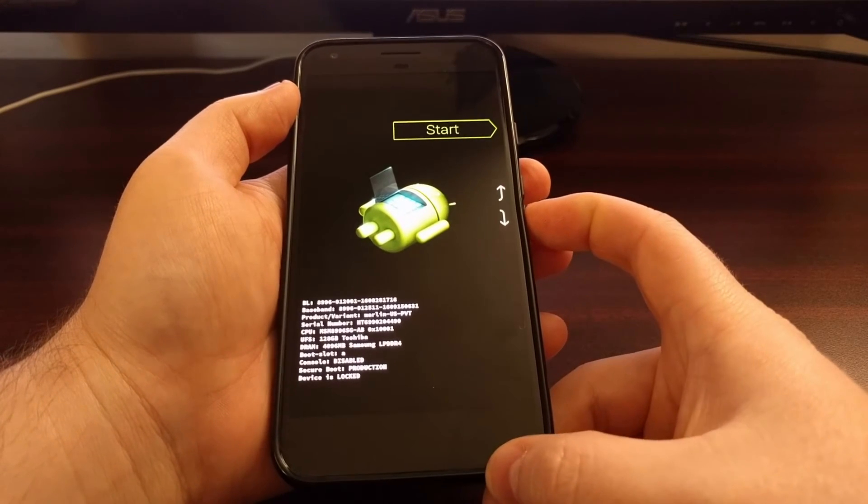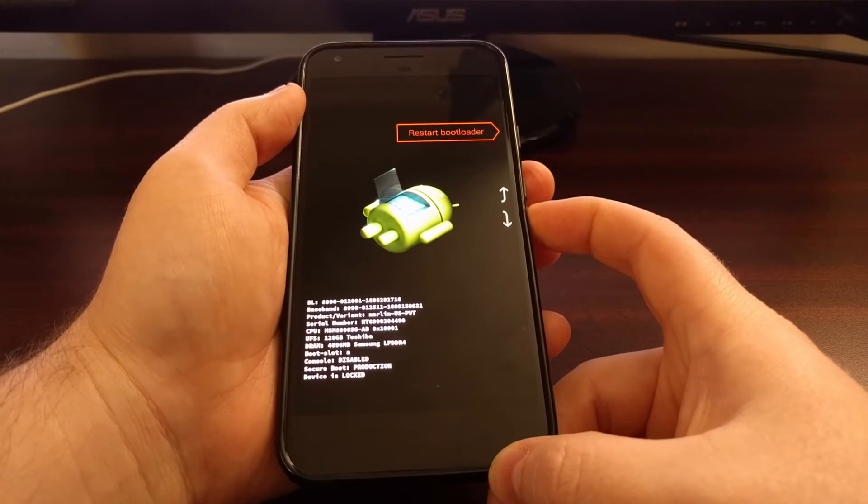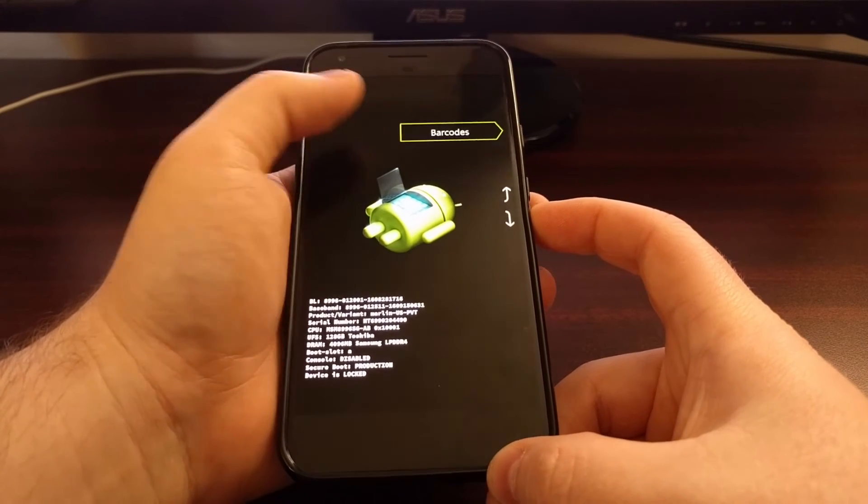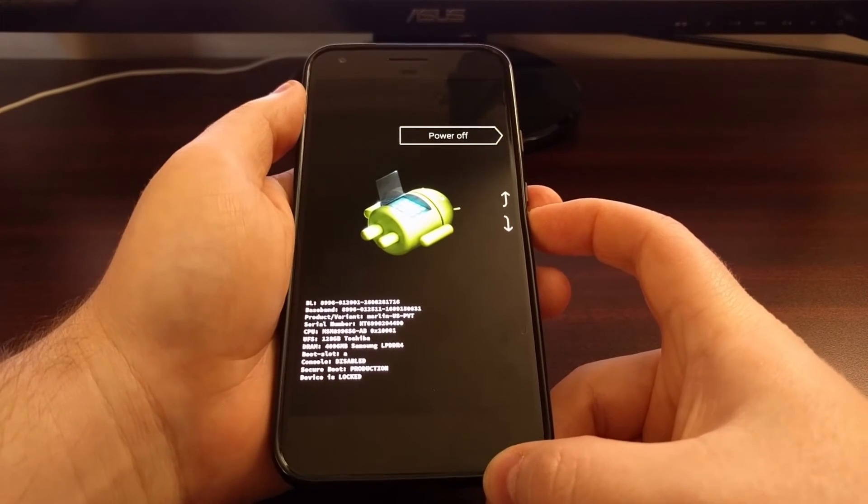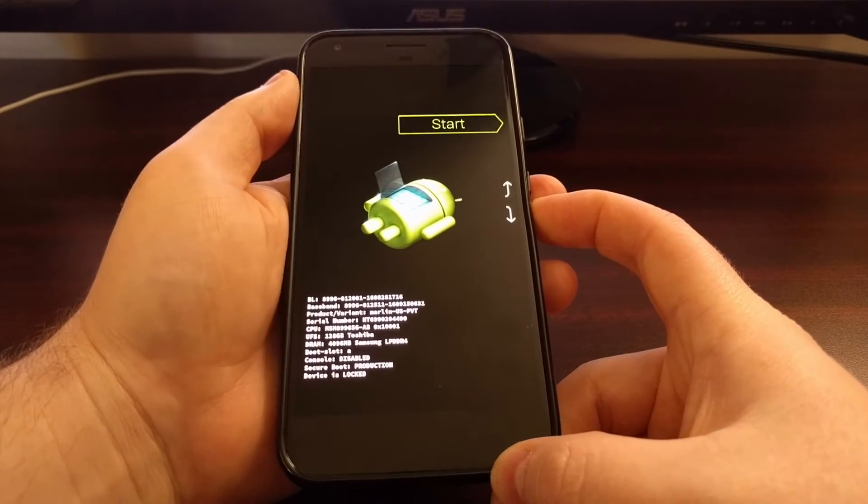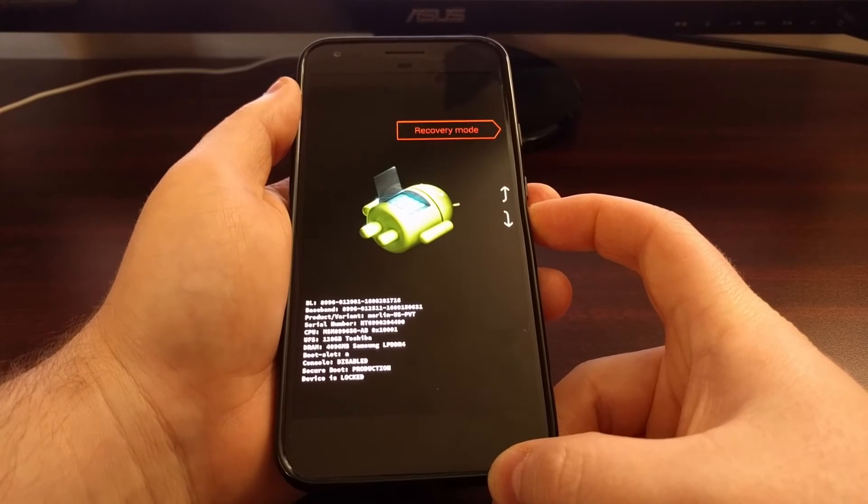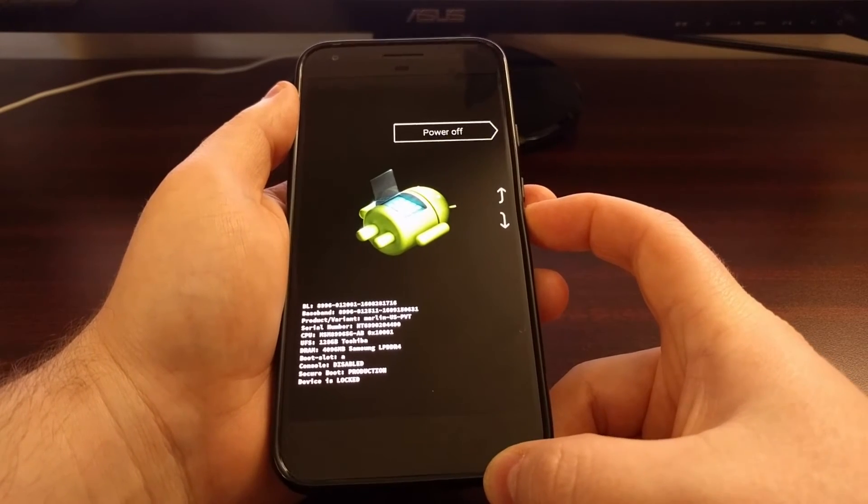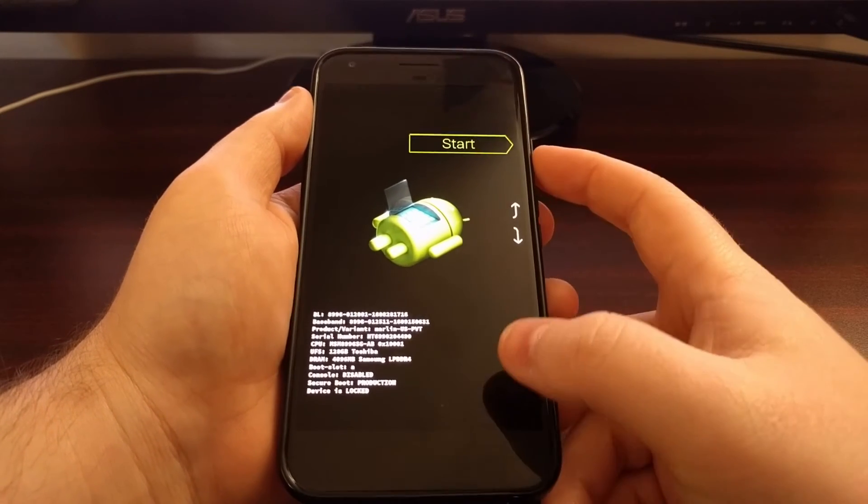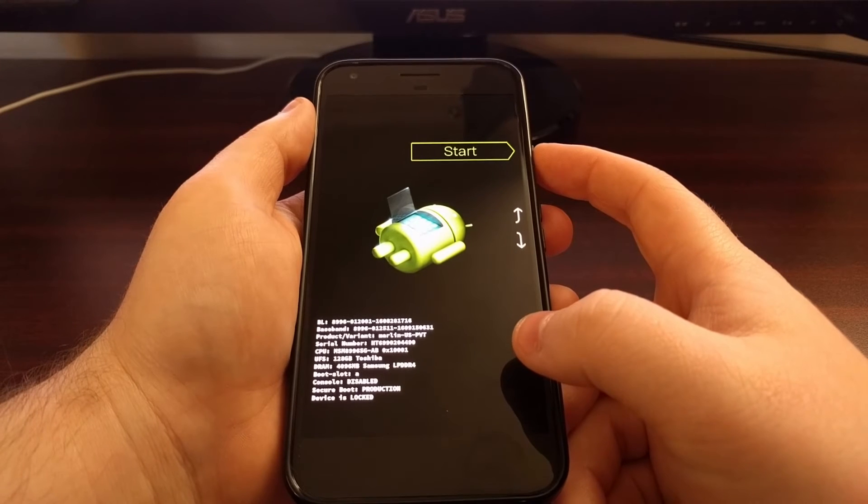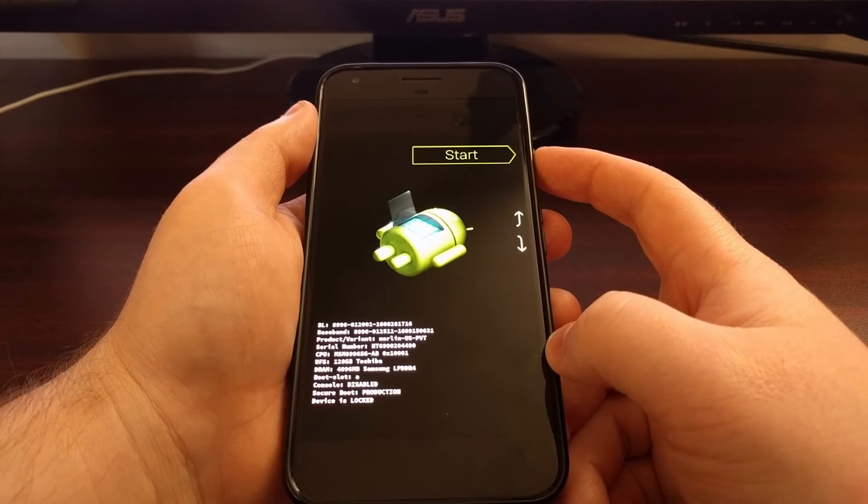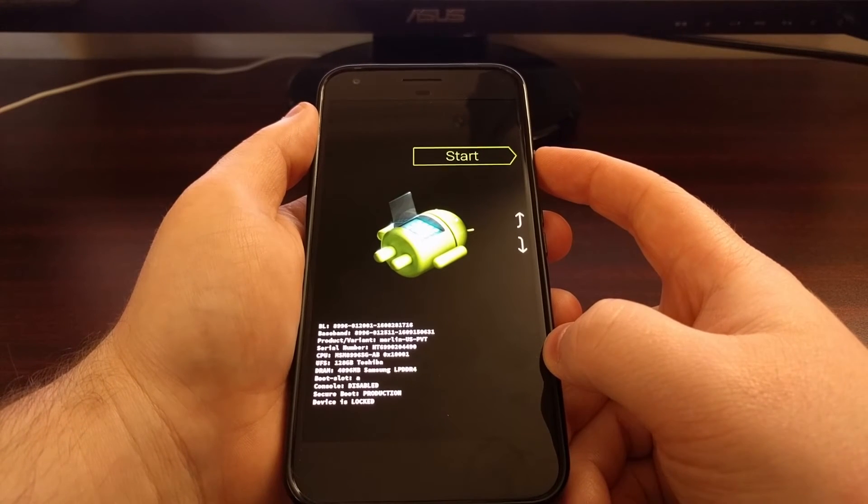From here, we're going to use the volume up and down buttons to control the highlighter at the top, the selector. Once you figure out which option you want to select, go ahead and press the power button.